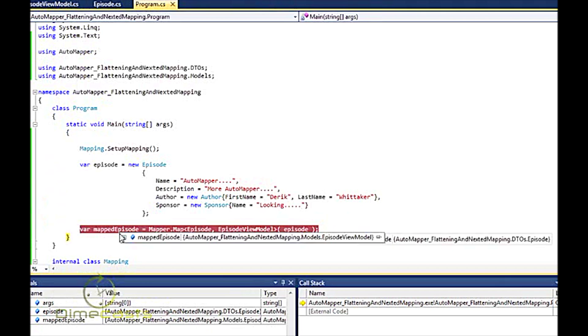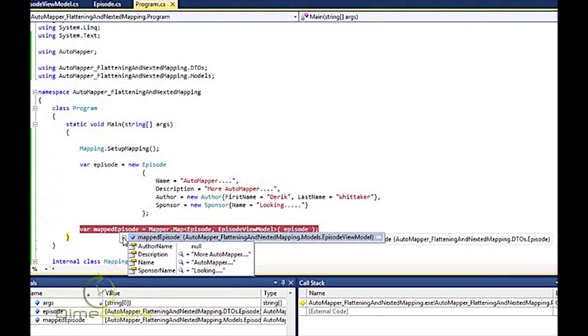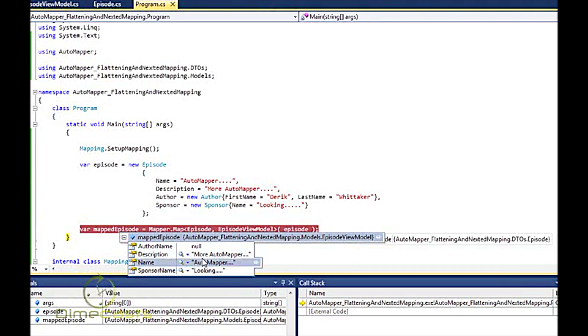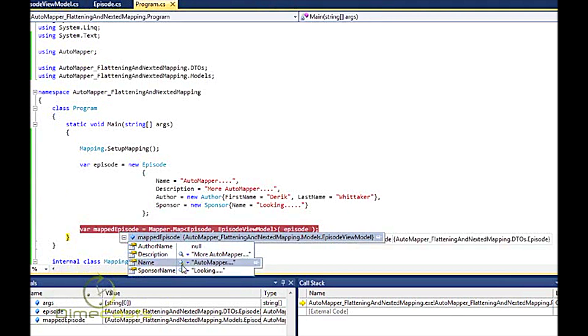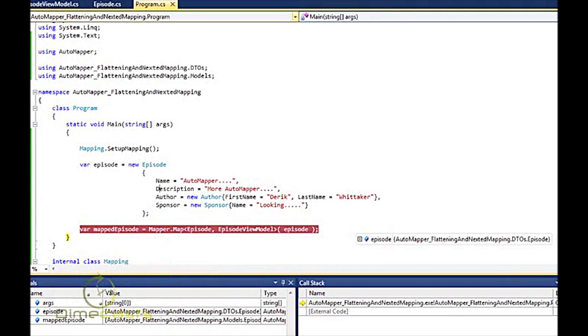If I step over this, you'll see that name and description is populated, but sponsor name is also populated, but author name is not. Well, let's look at two things here. One, and this is pretty cool, sponsor name was automatically mapped.